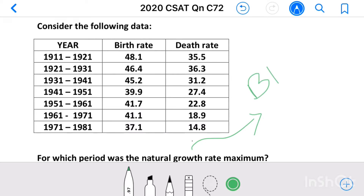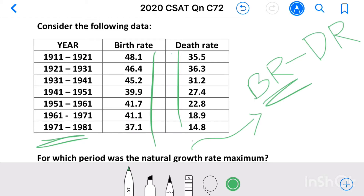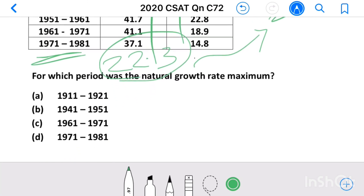So we have to find birth rate minus death rate for all these values and determine which is maximum. In 1971 to 1981, the difference is 37.1 minus 14.8, which gives 22.3. This is the maximum value among all those values, therefore our answer is option D: 1971 to 1981.